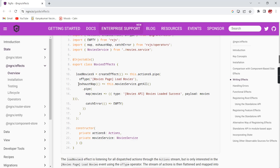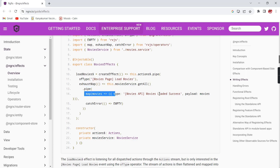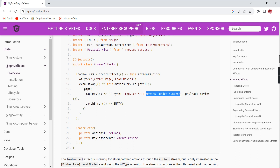Here is a sample effect code. The effect name is loadMovies. Just as we have createAction for actions and createReducer for reducers, we have createEffect for effects. In the constructor, they inject the Actions and the MovieService. They check the type of action, and based on it call the service. For a successful response, they dispatch a new action moviesLoadedSuccess and pass the movies through the payload as props. Once dispatched, it goes to the reducer, updates the store, and the data is displayed in the component.